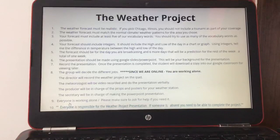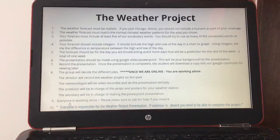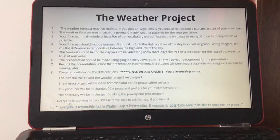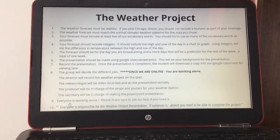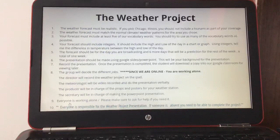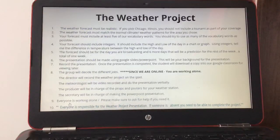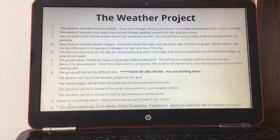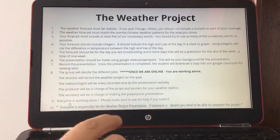Number eight, the group will decide the different jobs — but since we're working online, we are working alone. If you were in person, each person would have a job for the station. Number nine, everyone is working alone, so please ask for help if you need it. Number ten, everyone is responsible for the weather project presentation — if someone is absent, you need to be able to complete the project.